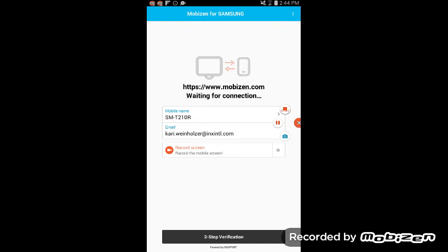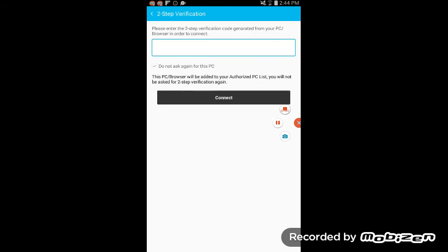So yeah, that is how you set it up. Now there's another one: please enter the two-step verification code generated from your PC browser in order to connect. Well, you know, maybe it's like your password or something.